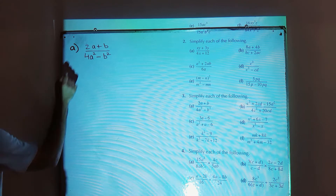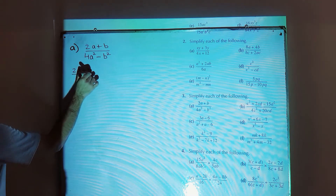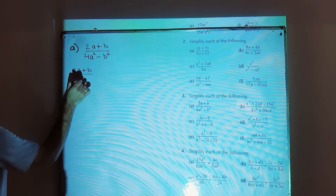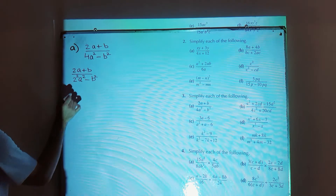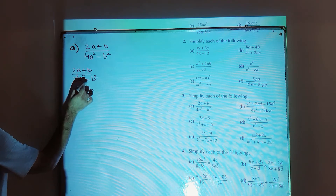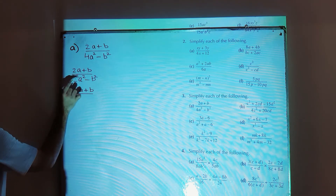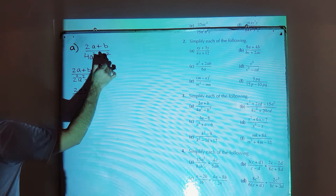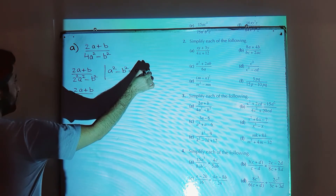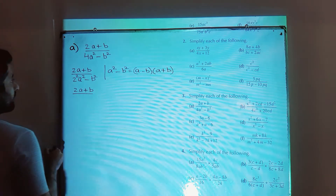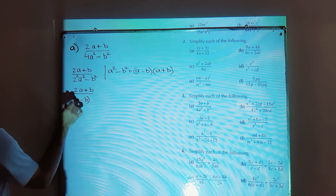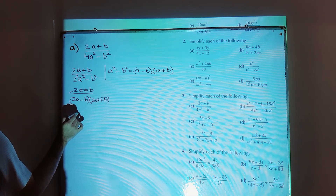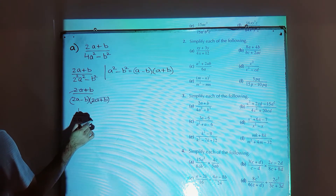First of all you need to factorize. The numerator will be written as it is: 2a plus b. The denominator will be factorized by applying the identity. We can write 4a squared minus b squared as 2 squared a squared minus b squared. That is using the identity a squared minus b squared equals a minus b into a plus b, where 2a is in place of a. So applying the identity gives 2a minus b into 2a plus b. Cancel the same terms in the numerator and denominator — your answer is 1 over 2a minus b.